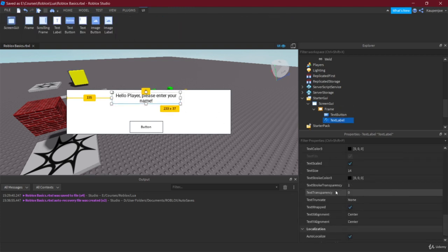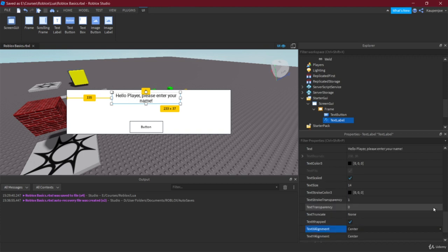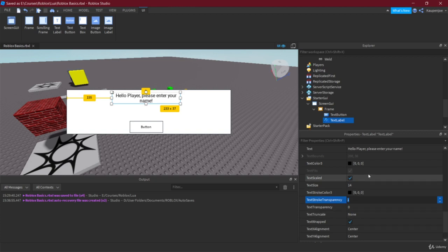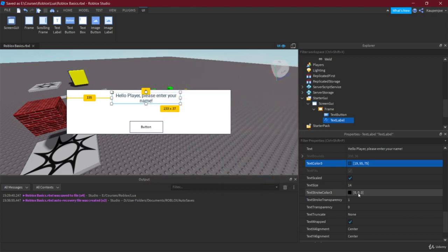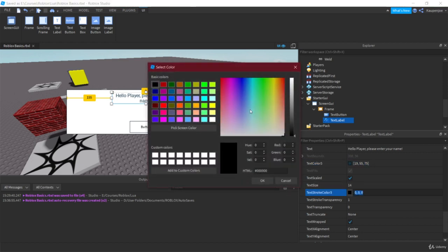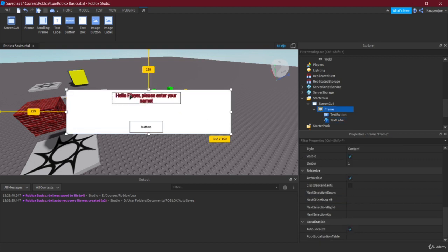We can also set the text alignment — whether centered, left-aligned, or right-aligned. We can add a stroke: let's make the text dark blue and the stroke red with Text Stroke Transparency set to zero, giving an outline effect. This is just for demonstration purposes, of course.